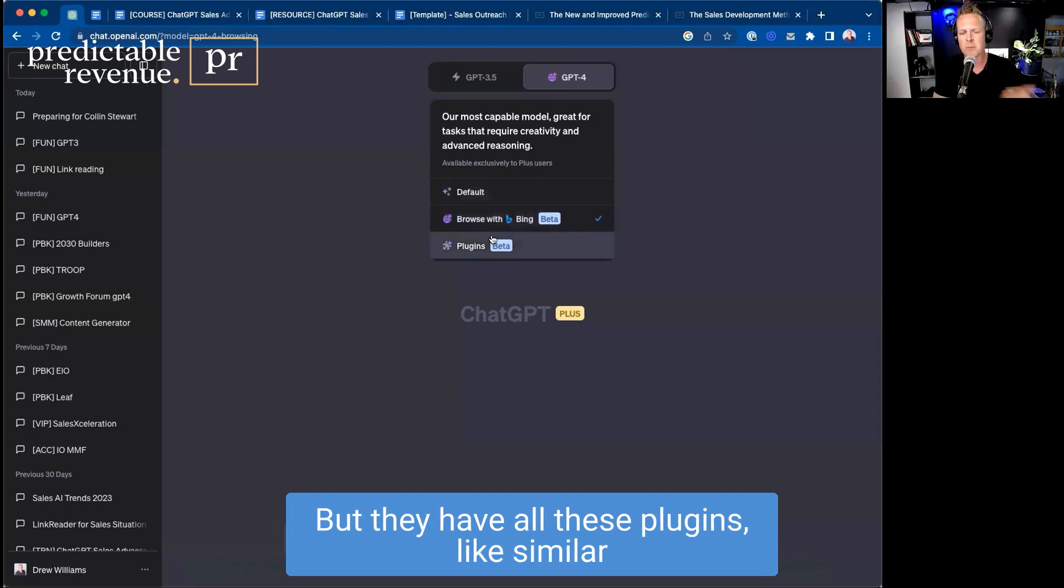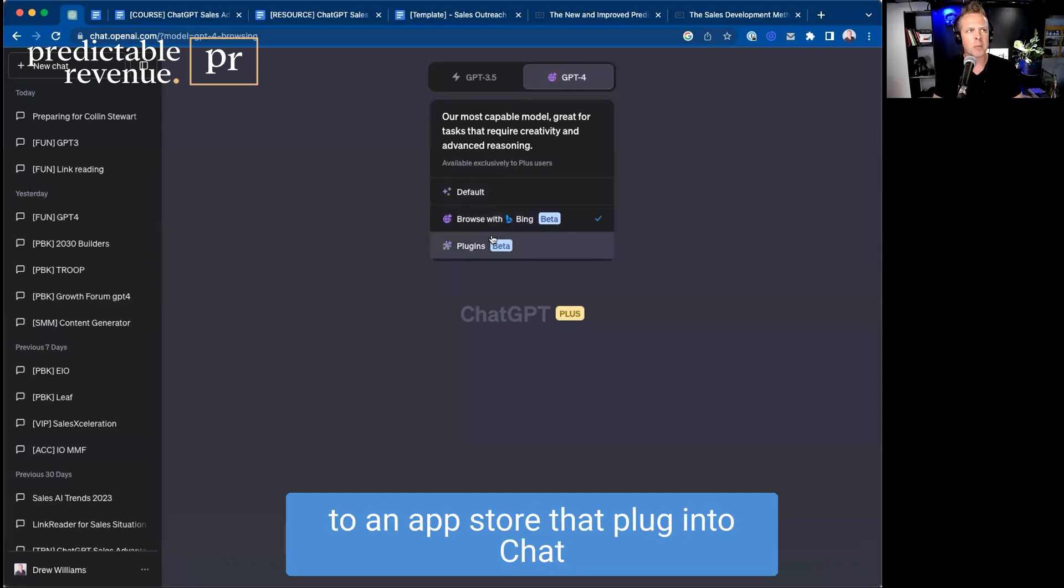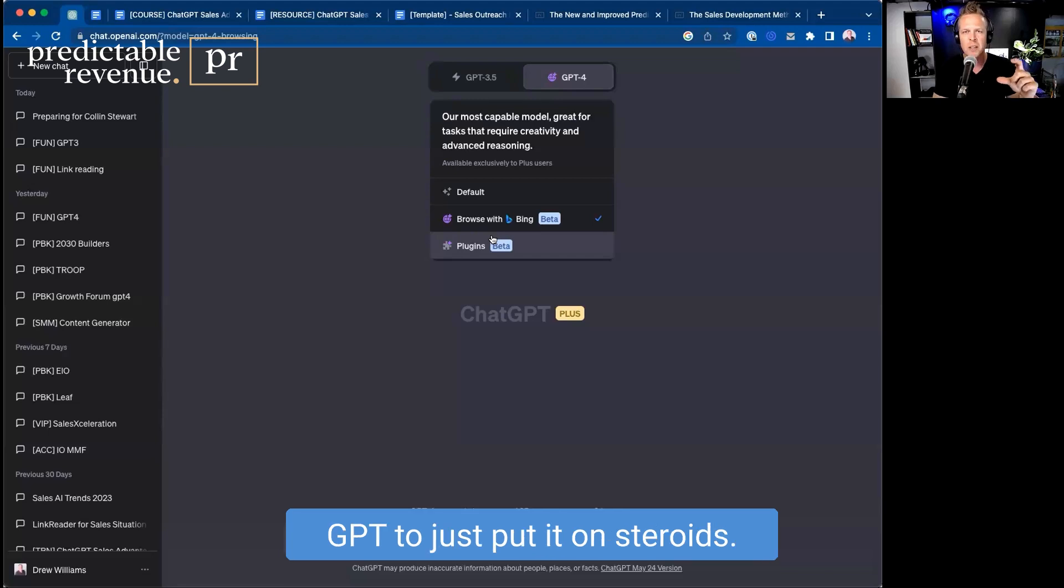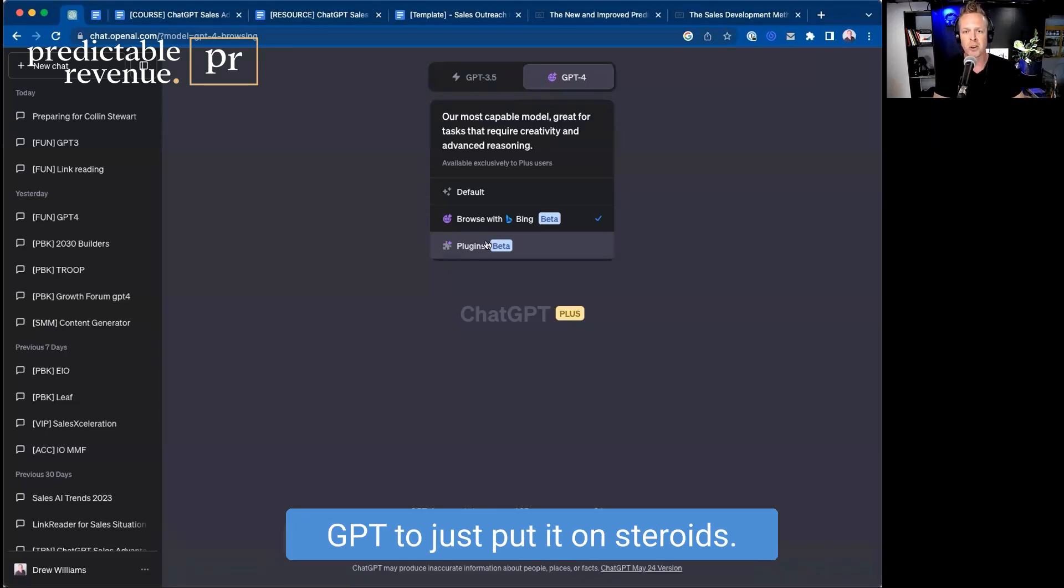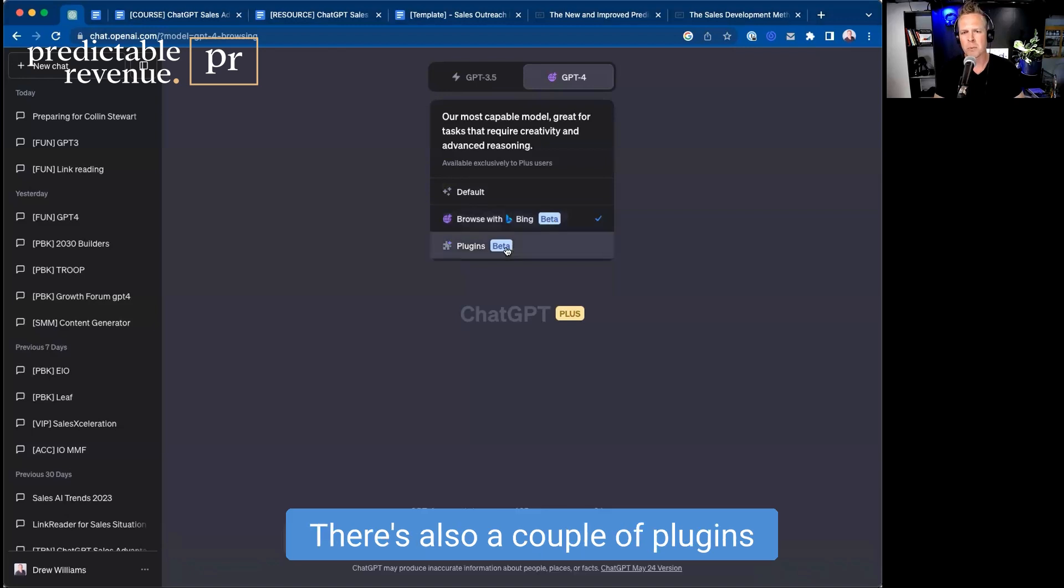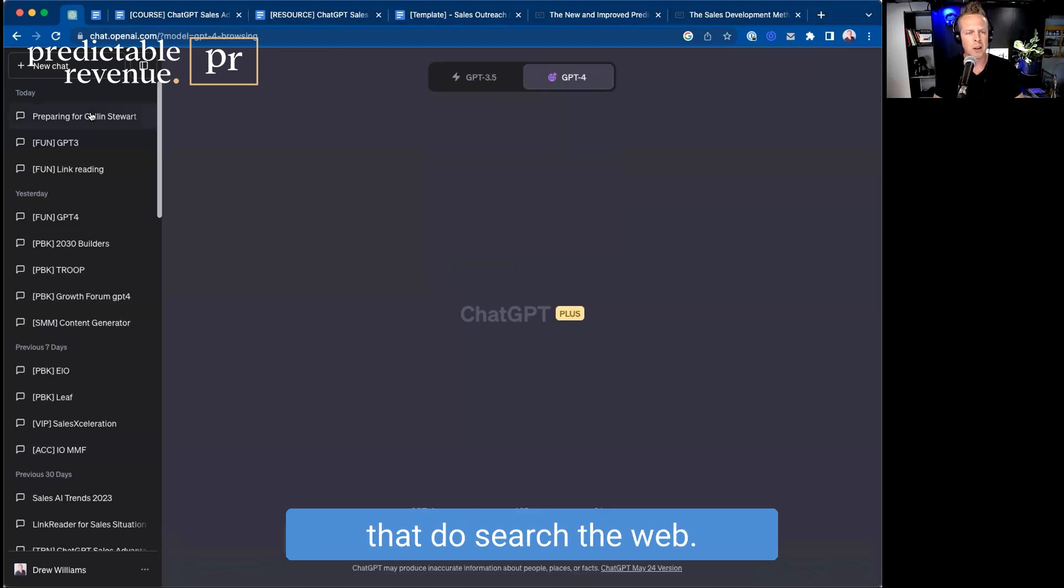But they have all these plugins, like similar to an app store that plug into ChatGPT to put it on steroids. And so right now they have one that's in beta with Bing. There's also a couple of plugins that do search the web.